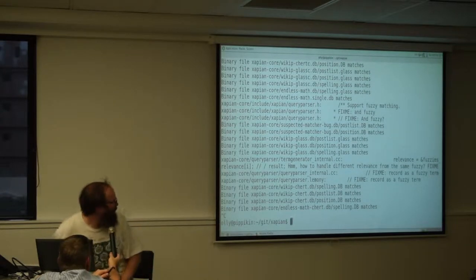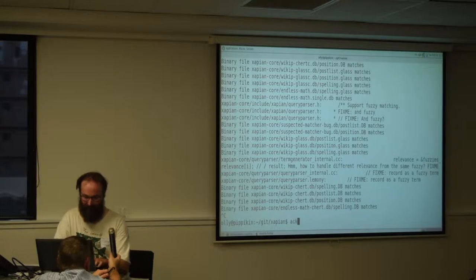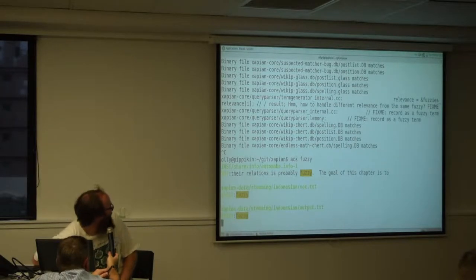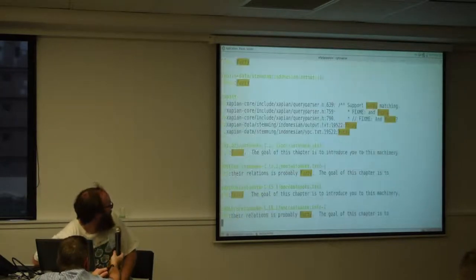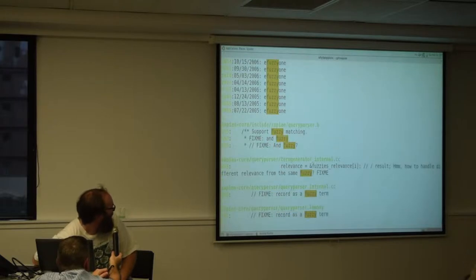If you've been to one of Grant's talks before, he'll tell you to use ACK instead of grep. So, I'll ACK for fuzzy and that doesn't actually seem to be any better really.